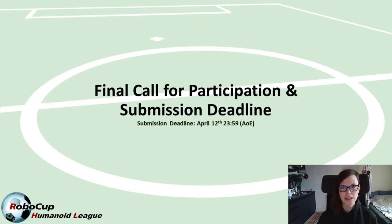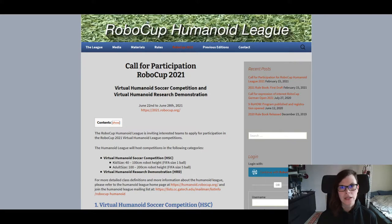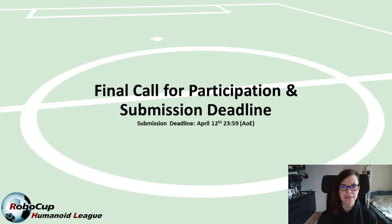Last week we sent out the third and final call for participation for both the Humanoid Soccer Competition and the Humanoid Research Demonstration. There were no substantial changes — it was mostly a reminder of the upcoming submission. The submission deadline is today.